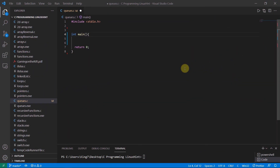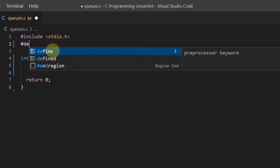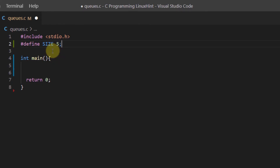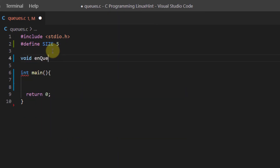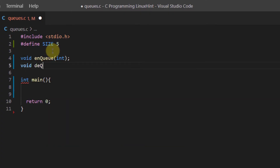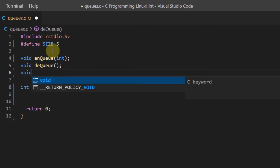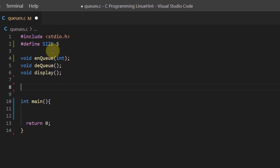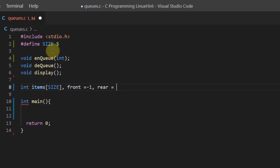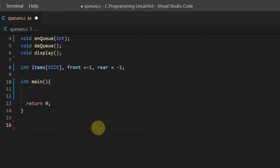Let's remove the confusion with code. Inside our C file I'm going to define a variable SIZE of value five, then declare functions: nq (enqueue), which takes an integer value and places it in the queue; dq (dequeue), which removes the element at the front and updates the front pointer; and a display function. We also create an integer array called items of size SIZE, and two pointer variables front and rear, both initially set to negative one.